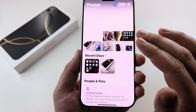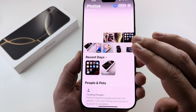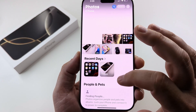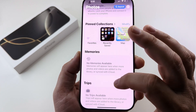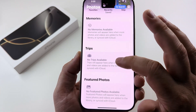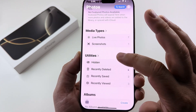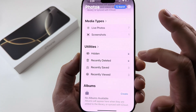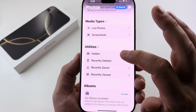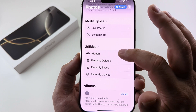Now once you've hidden that photo, you're probably wondering where it's at. We can go ahead and scroll down in our photos app all the way down to this section for Utilities, and we will see there is a Hidden Album there.